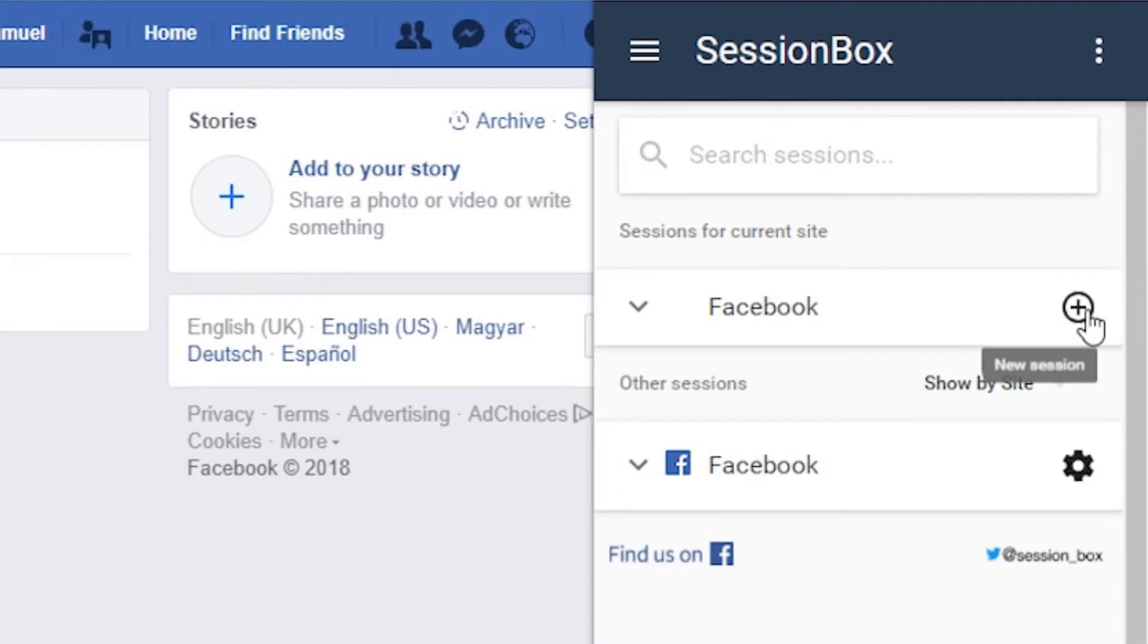Under the sessions for current site header, you should see Facebook and the plus button. Press this button to create your first Facebook session.